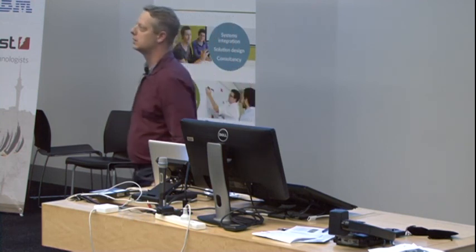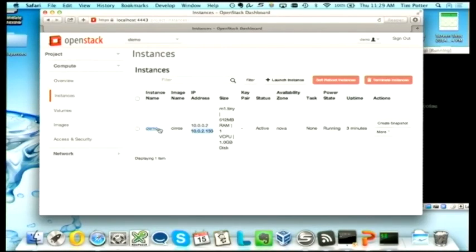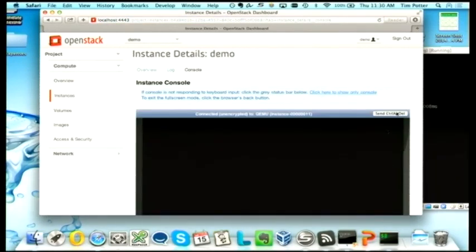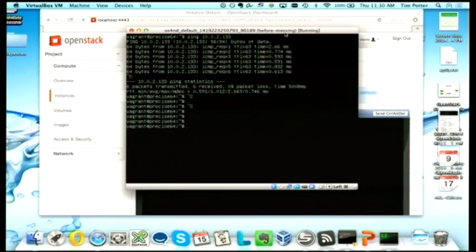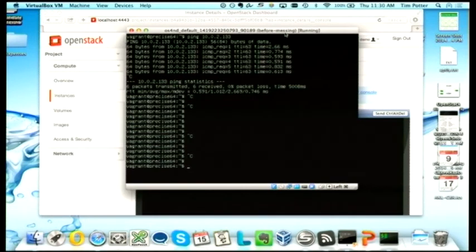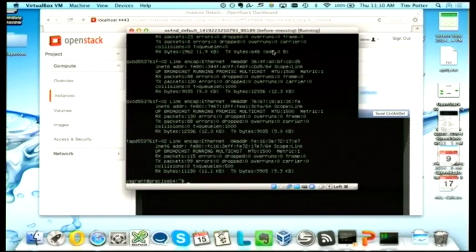Question: Would it be possible to have a quick look at the IP config of the host virtual machine to see how those virtual interfaces surface themselves? Answer: I'll see if I can get this done quickly, otherwise you might have to talk to me afterwards. It's a bit complicated to explain in 30 seconds — come see me after the talk.